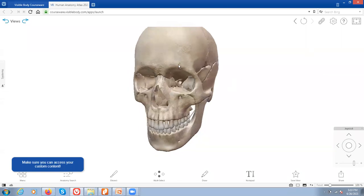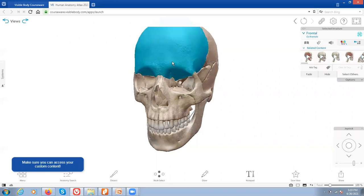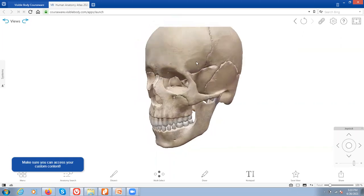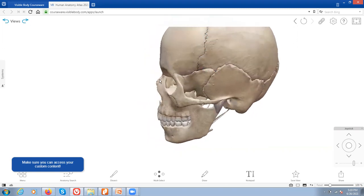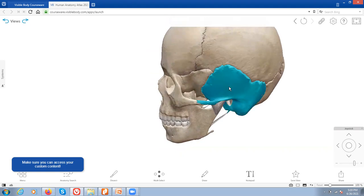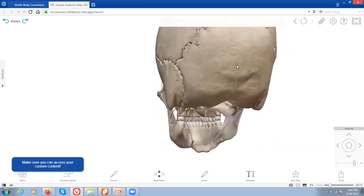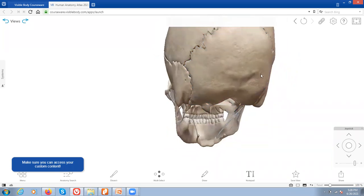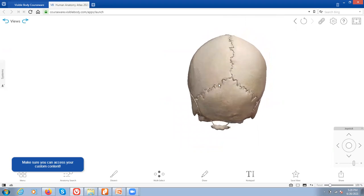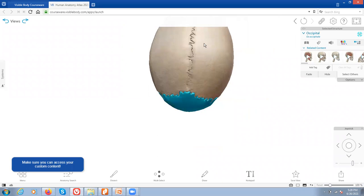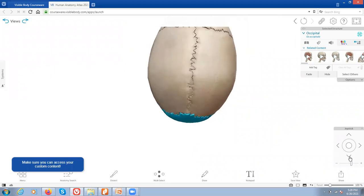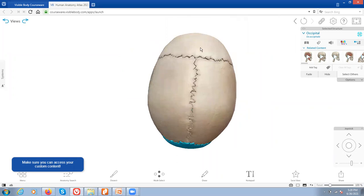Here we have the skull, and you can see that you can highlight individual bones of the skull and the name will pop up. So that's the frontal bone right there. We have the parietal bone — that's the left one, there's also a right one. Then the temporal and the occipital. These are separated by sutures. You can see the lambdoid suture here for the border of the occipital bone, the sagittal suture here separating the parietal bone, and right here we have the coronal suture separating the frontal bone.